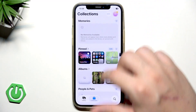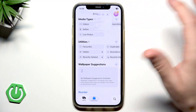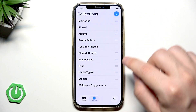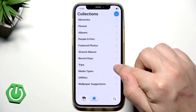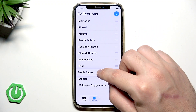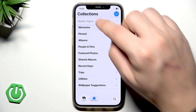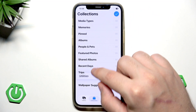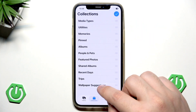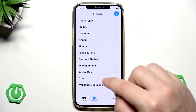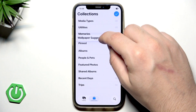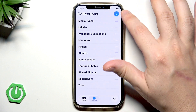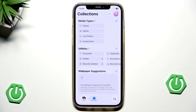We can easily reorder it. We also have a button to do it down below, but I'll use this one. So let's change the place of Media Types — simply hold on it, place it on the top side, and release. Now it's on the top. Let's do the same thing with Utilities and maybe even with Wallpaper Suggestions — hold on it, go to the top side, release. Now to save, click the button on the top right corner.